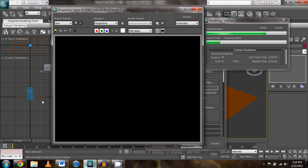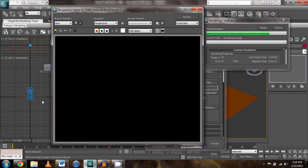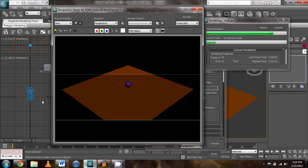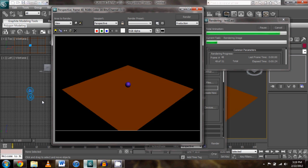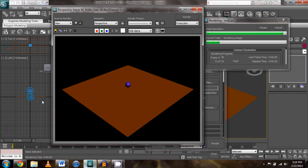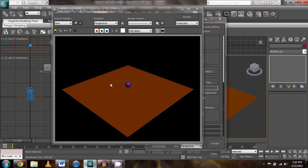But anyway, once you have your render done, which will be here in about a second. Oh, I've actually done 51 frames.